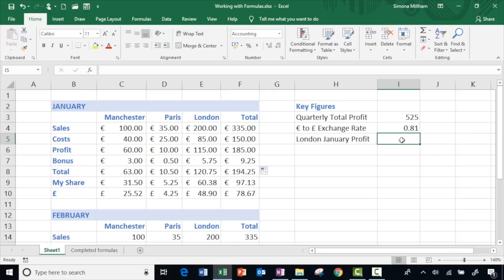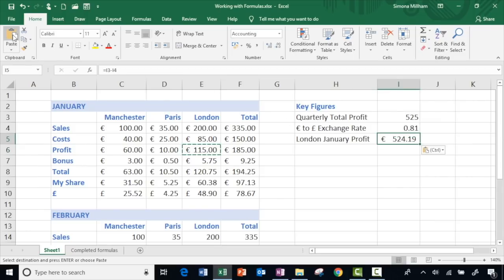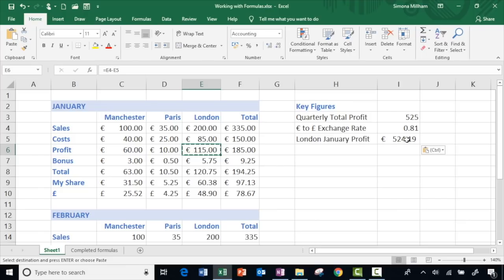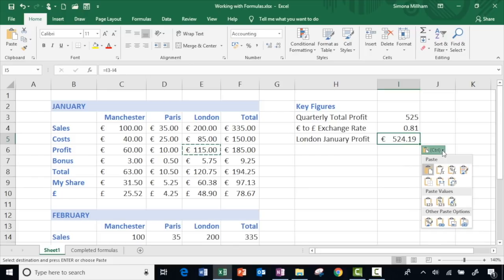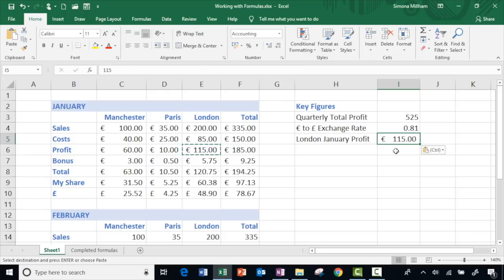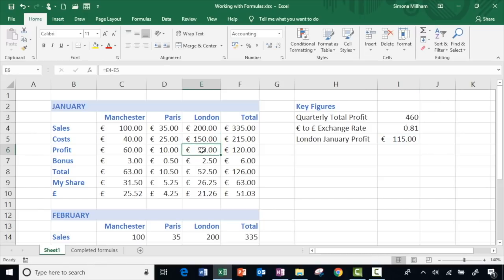Now I want to pull out the London January profit figure somewhere else on the spreadsheet. I select the cell, choose to copy it, click where I want it, and paste — but that's not the same figure. The reason is that the original figure was actually a formula doing a calculation on the cells directly above it, so when I copied and pasted I took the formula, and now it's calculating on cells above the new location. But I can click this little drop-down for the different paste options and choose to just paste the value — that's better, now I've got 115 euros as a static figure. So if my figures for the London store were to change, it will not update that pasted figure.